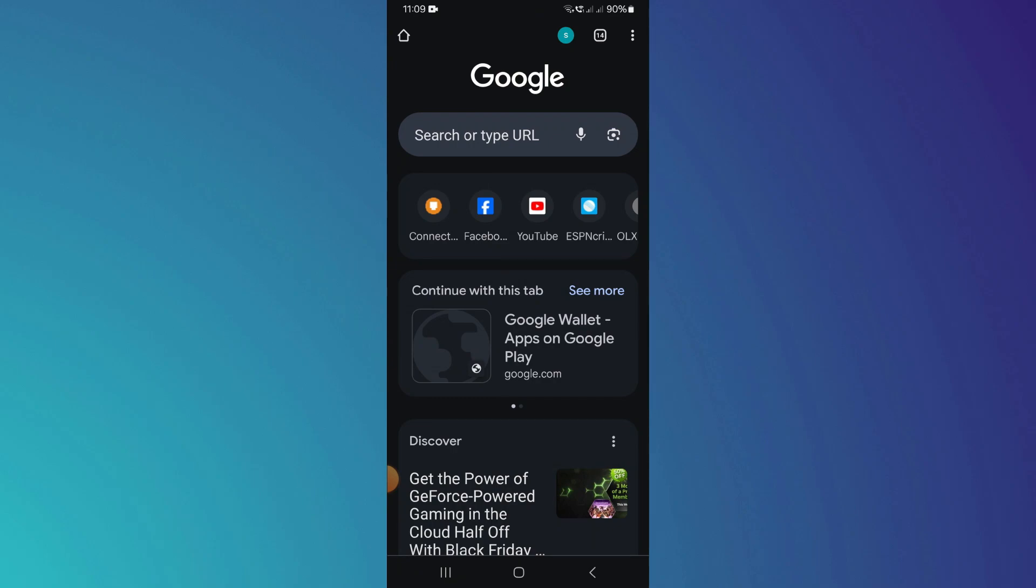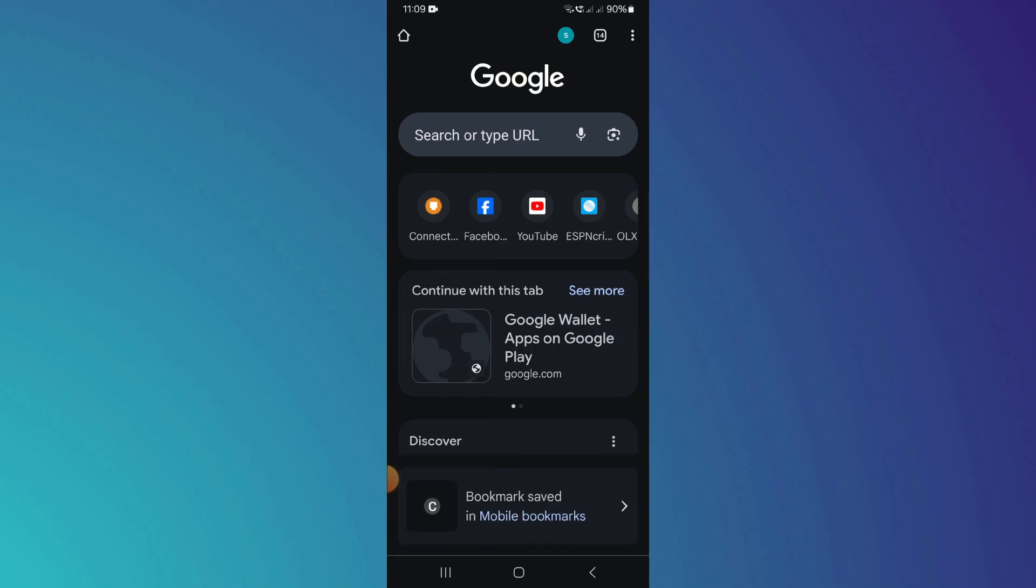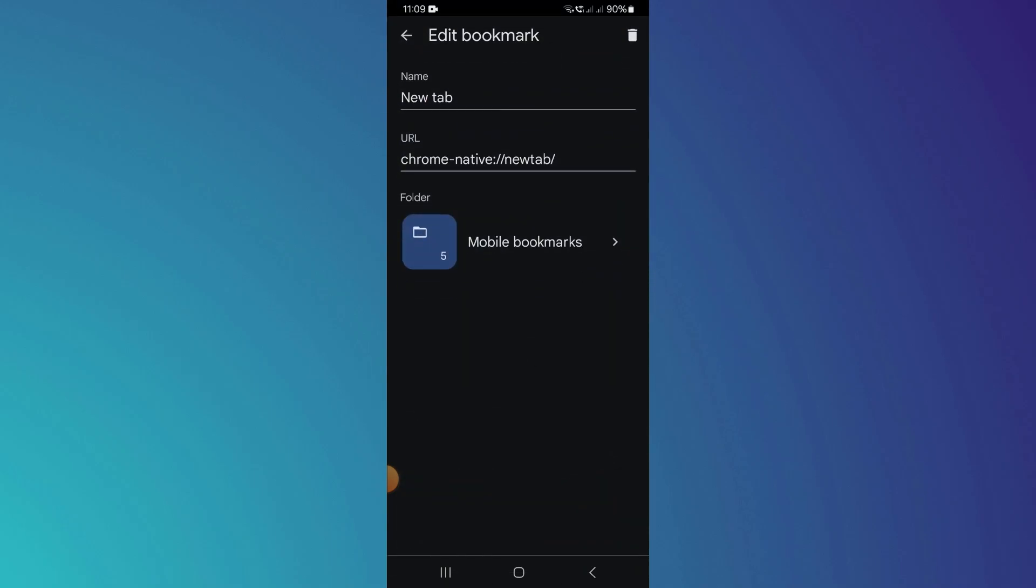After that, tap on the three dots icon at the top right corner and then select the star icon on the top side. This action will bookmark the page you're currently on.